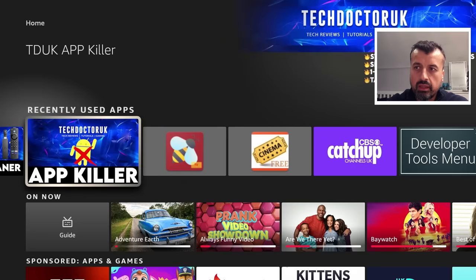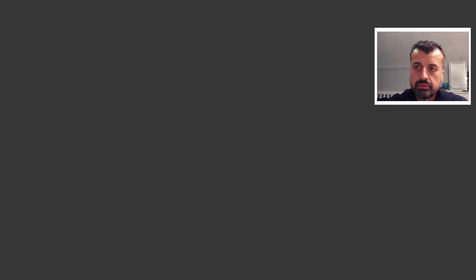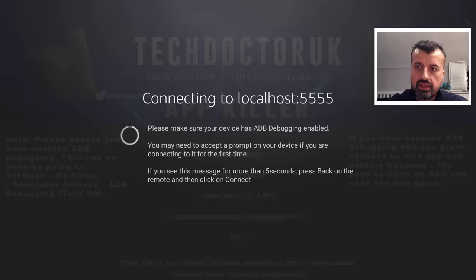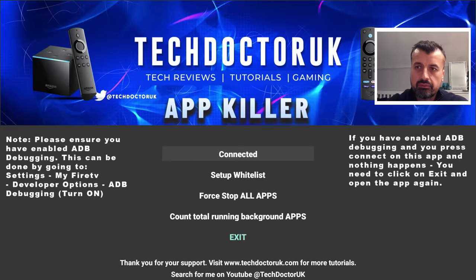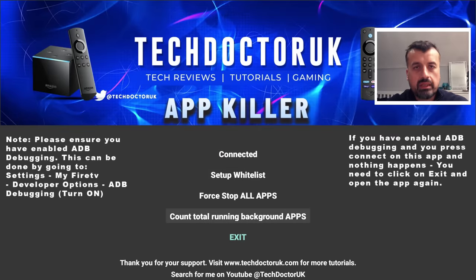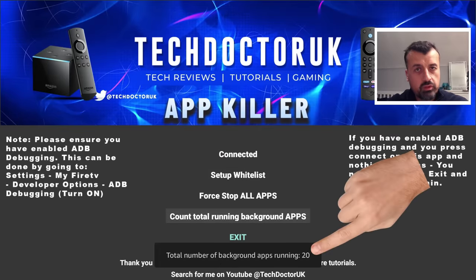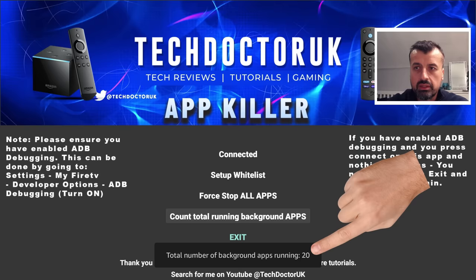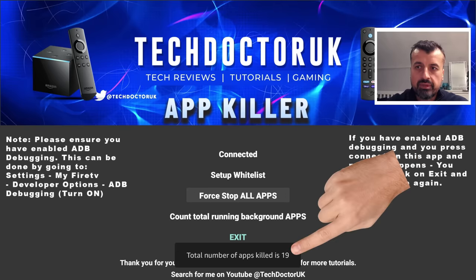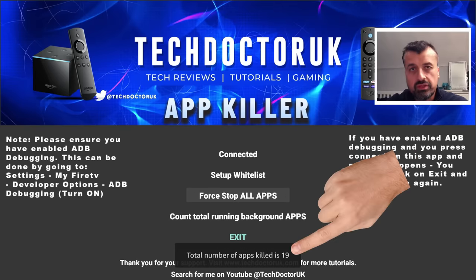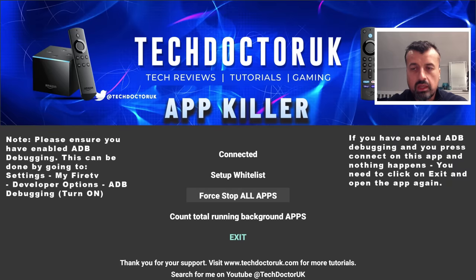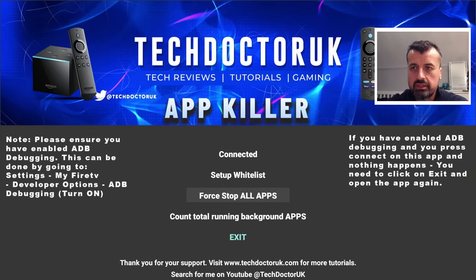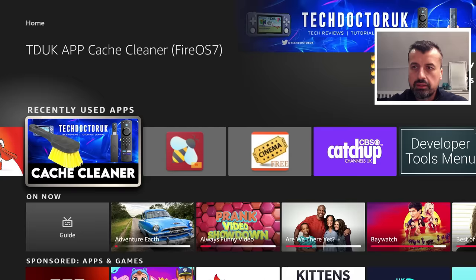We can see I can open this up. I can click on Connect. I can now count again how many apps have I got running in the background. We have 20, which is accurate. Now we can see one click, force stop all apps, and it tells me that 19 of those applications have been killed as it doesn't stop itself, which is why it doesn't stop 20, it stops 19. I can now click on Exit.